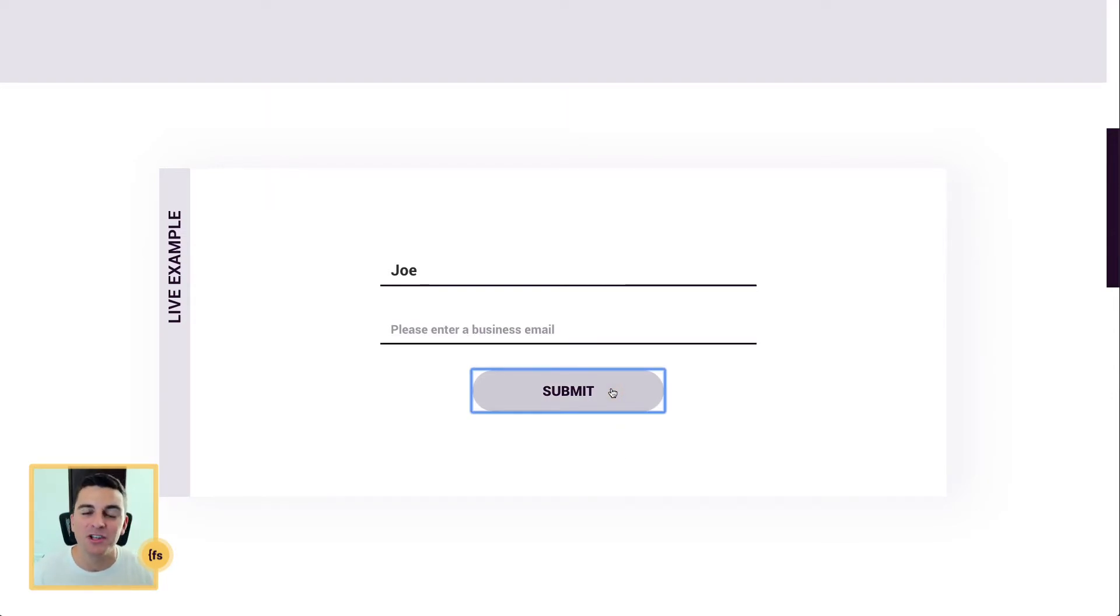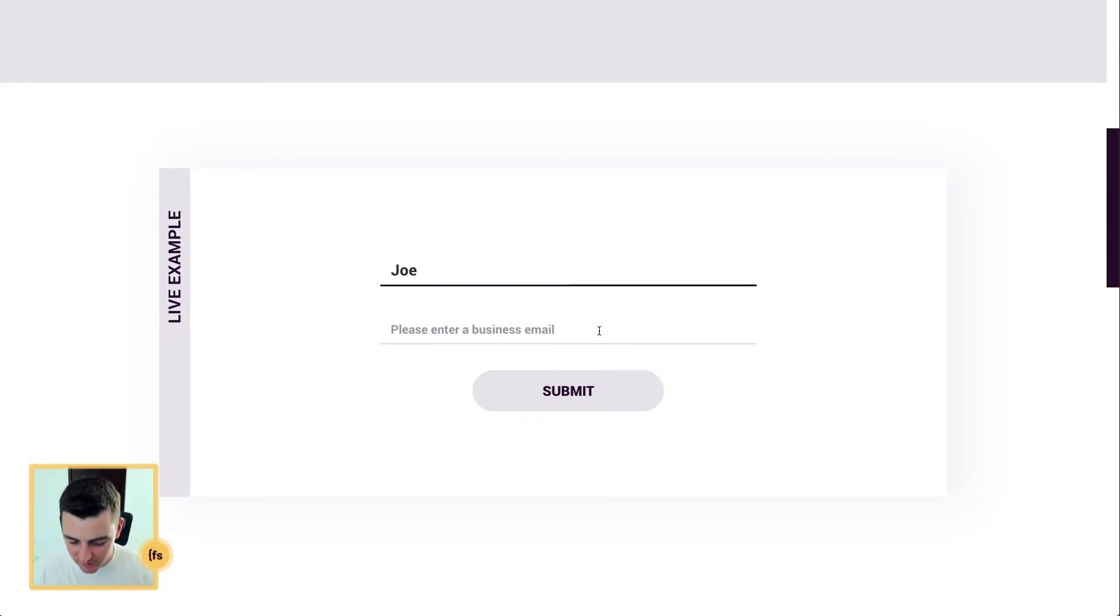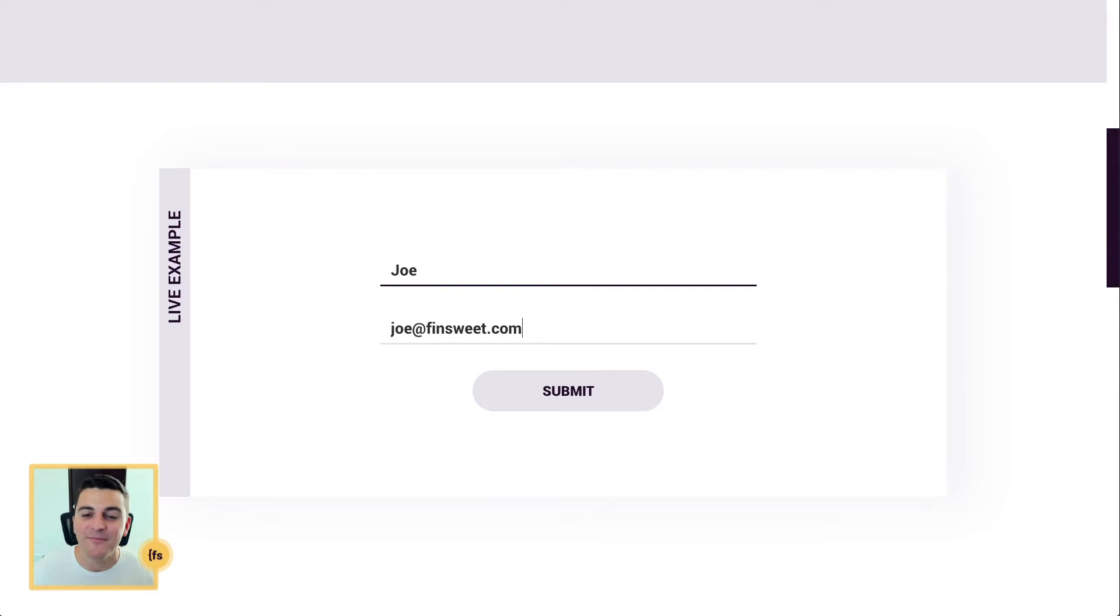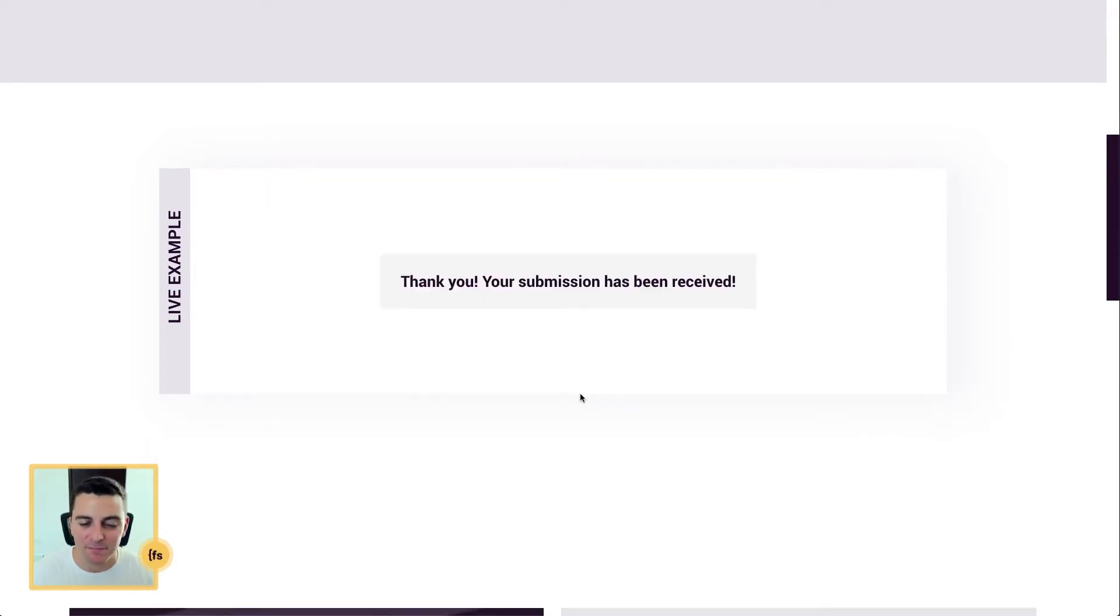We don't want gmail.com users. So I'm going to go in and type in my non-gmail email, and when I go and submit this, it's going to submit the form, no problem.